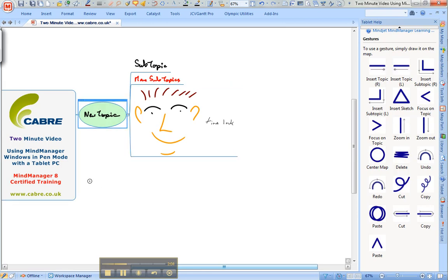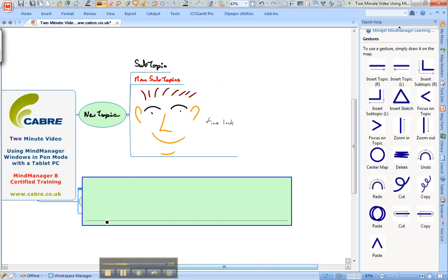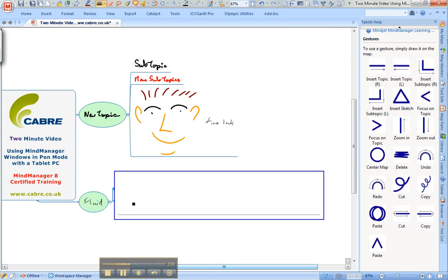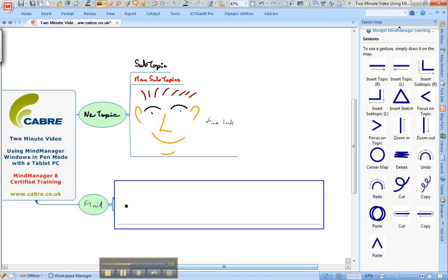This is much more fluid than using MyManager in mouse mode, I find. And typically this is the way that I record a meeting.